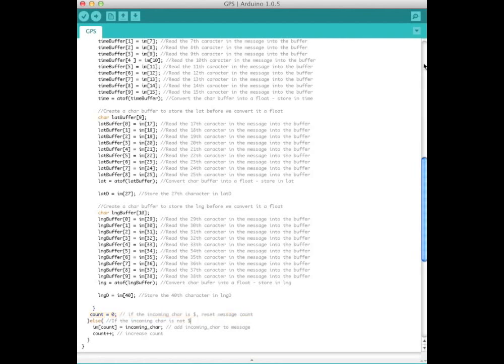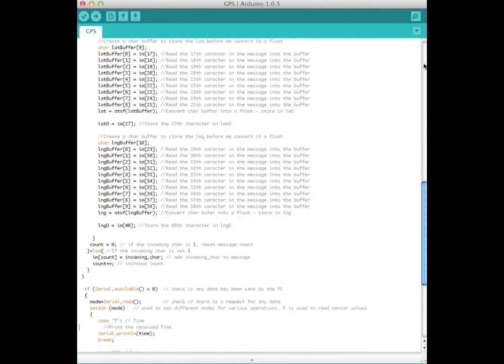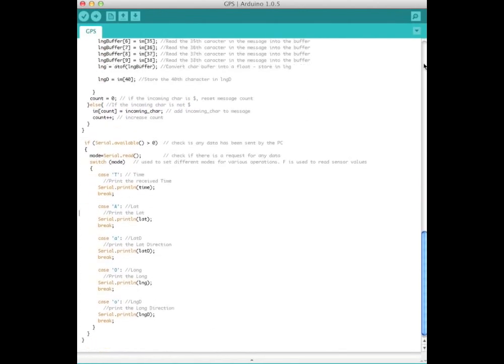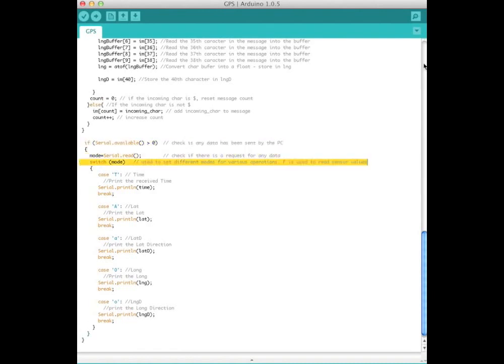If the incoming character was not dollar sign, then we add the character to the message and increase the count. If there is data available to be read from the PC, read it and then use the switch.